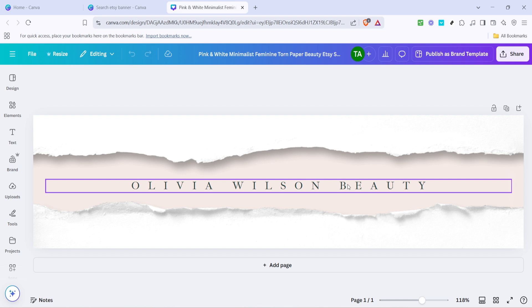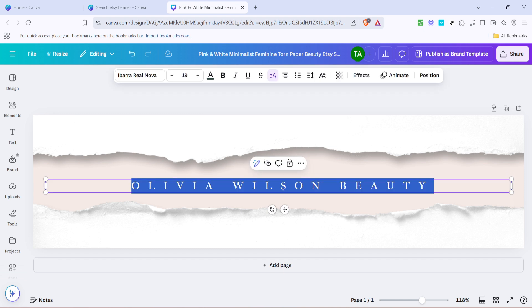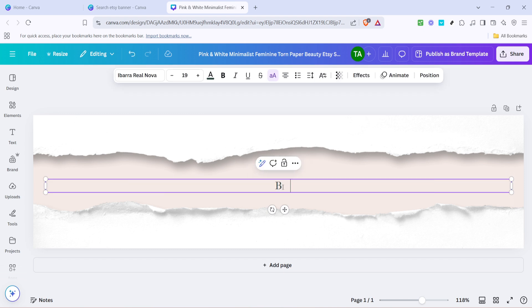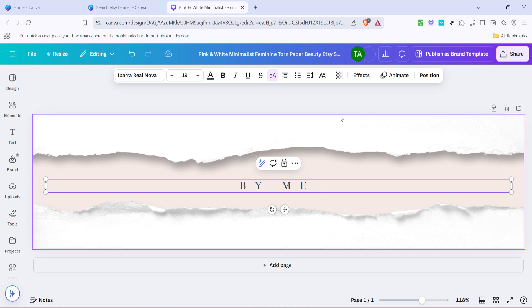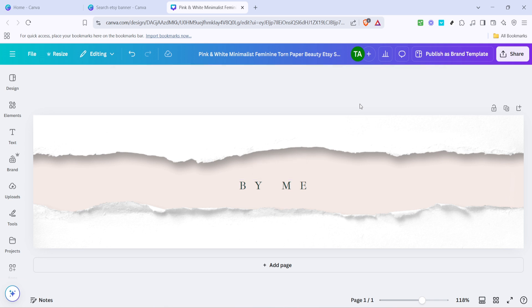In the design interface, focus your attention first on the text. Click on the text boxes in the design to begin editing. This is where you'll personalize the banner with your shop name, slogans, or any special promotions you'd like to highlight. Canva offers a variety of fonts, so feel free to experiment with different styles until you find the perfect match for your brand.